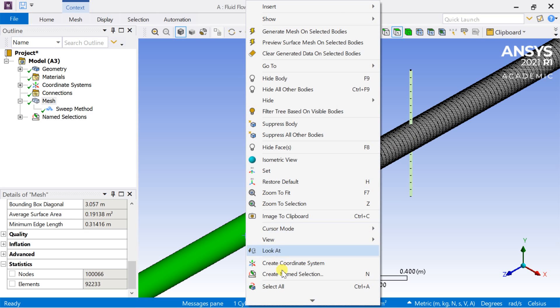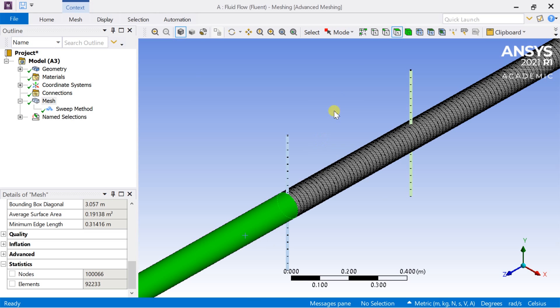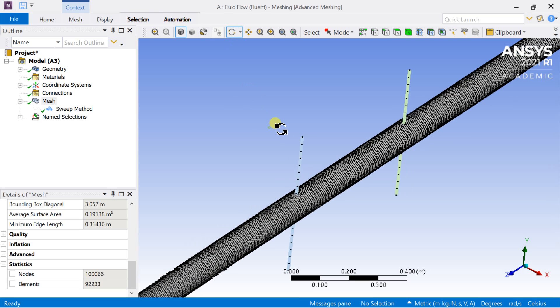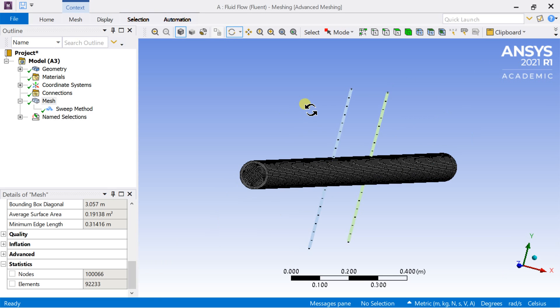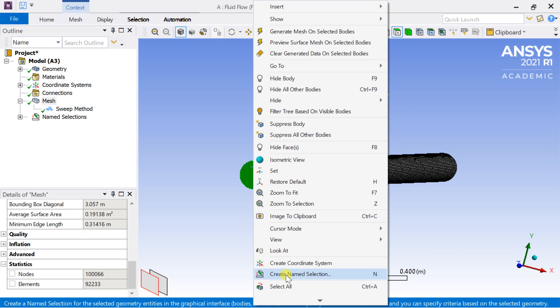Select the last surface and name it the stationary wall too. Select the end face and name it the outlet.